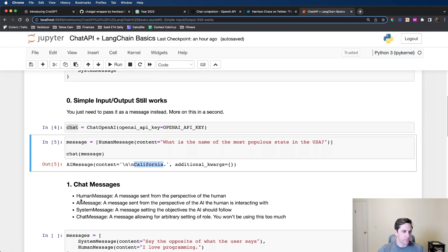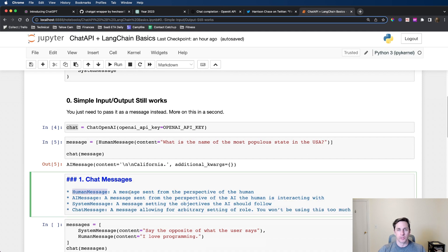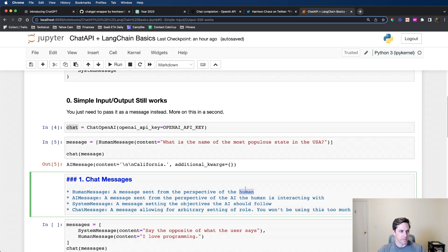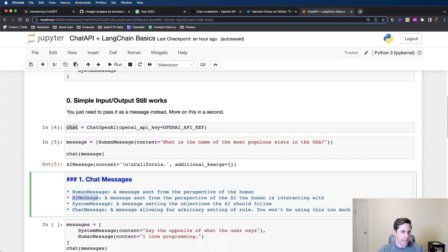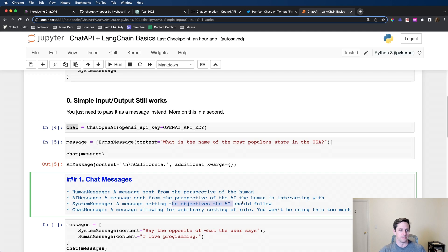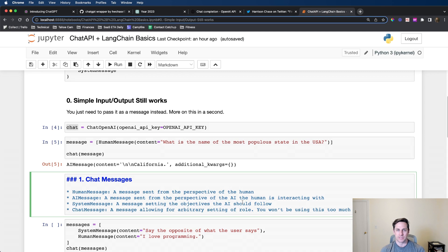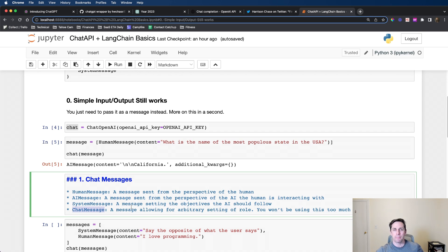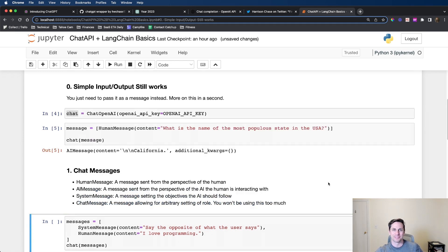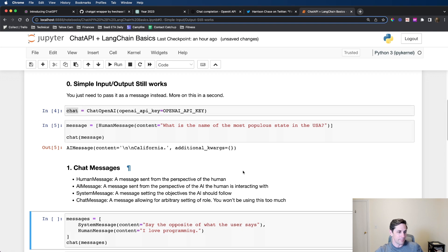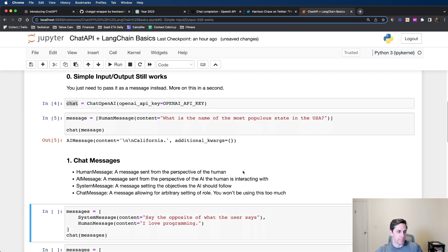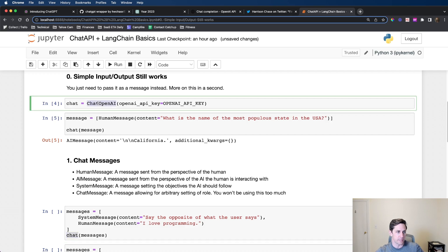A human message is going to be the user in the previous example. This is the message sent from the perspective of the human. We have AI message, which comes in response from the actual AI itself. We have a system message, which is the setting, the objectives that the AI should follow. LangChain also has a general chat message where you can actually specify the role.